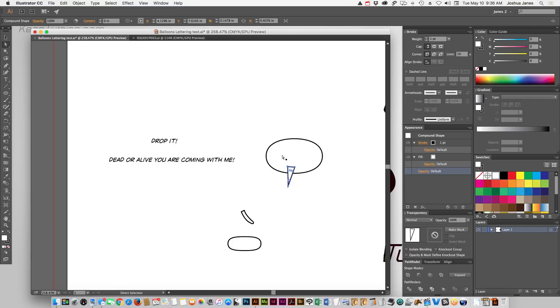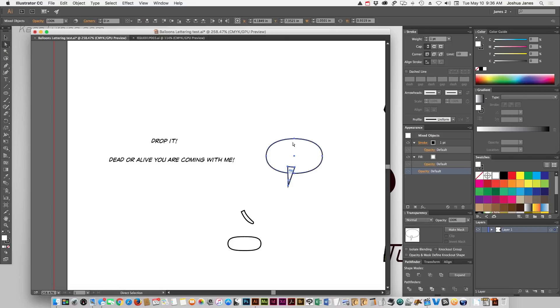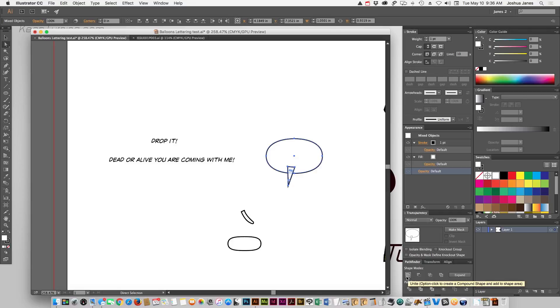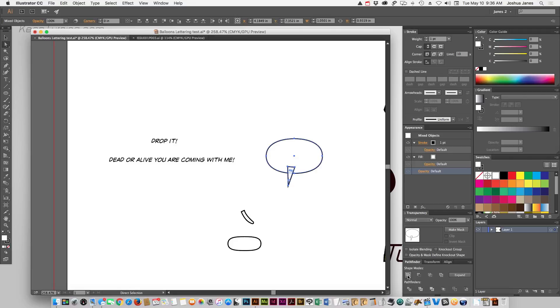So what we're going to do is, taking our direct selection tool, click on these two pieces, or you could use the regular selection tool, totally up to you at this point, it's really not important. But what you're going to do is, hold down the option key and click on, under the pathfinder, click on the combine tool.